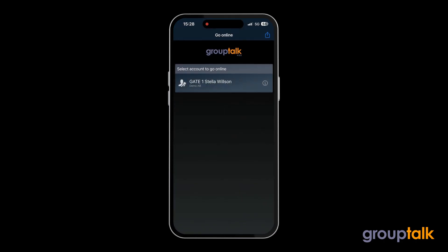This means that you are now offline in the GroupTalk app. Thank you for watching this video showcasing the updated PTT framework in iOS 18 with GroupTalk.